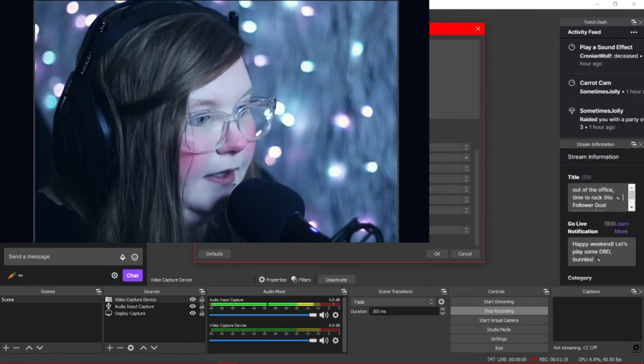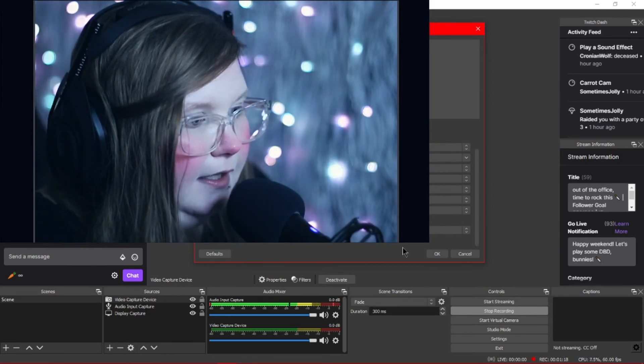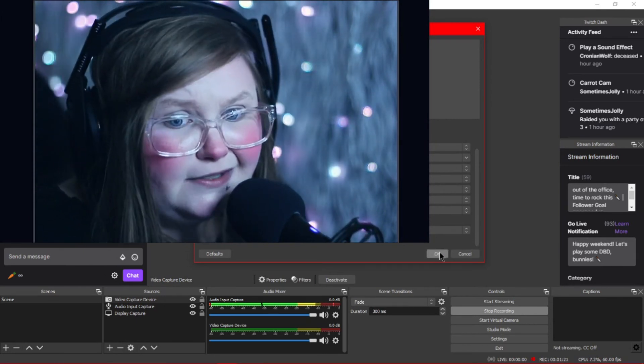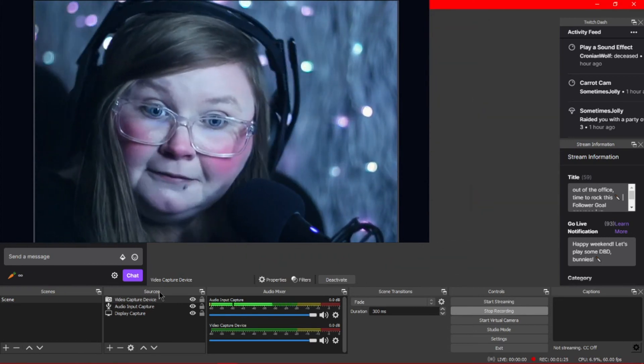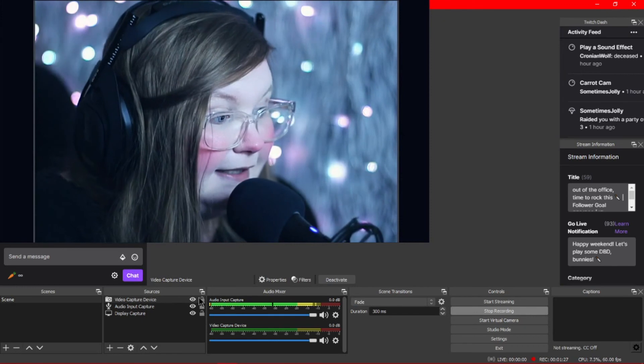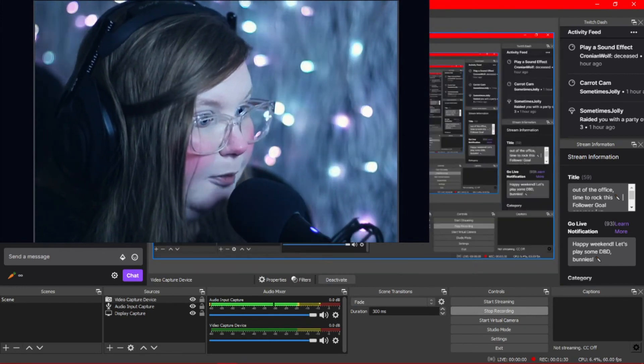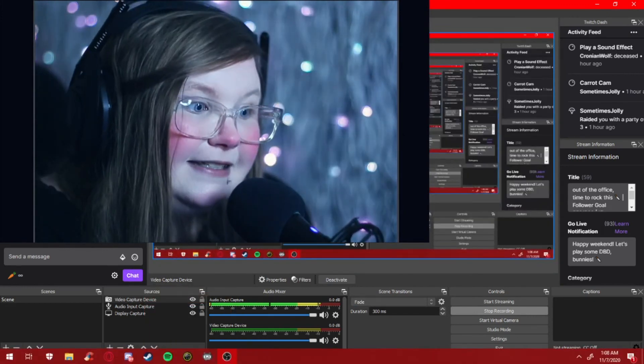If you want to mess with any of these settings you can, but it's not needed. Just click OK, and that's literally it. This is exactly what it looks like — it is so, so easy. You can add it in just as a video capture device, just as you would any other webcam. That's it. I highly recommend it.